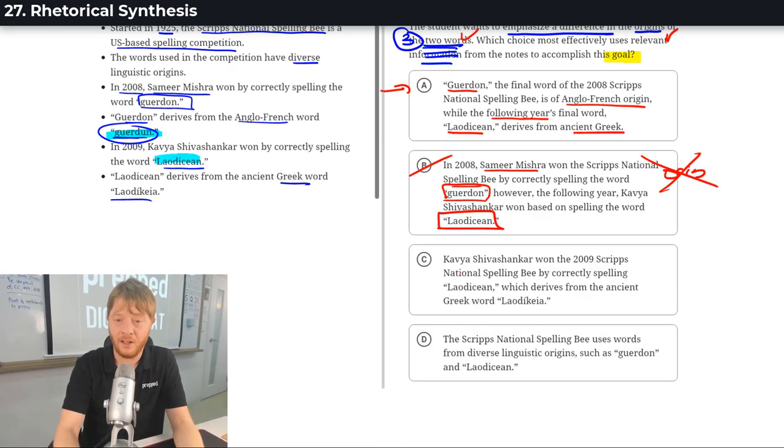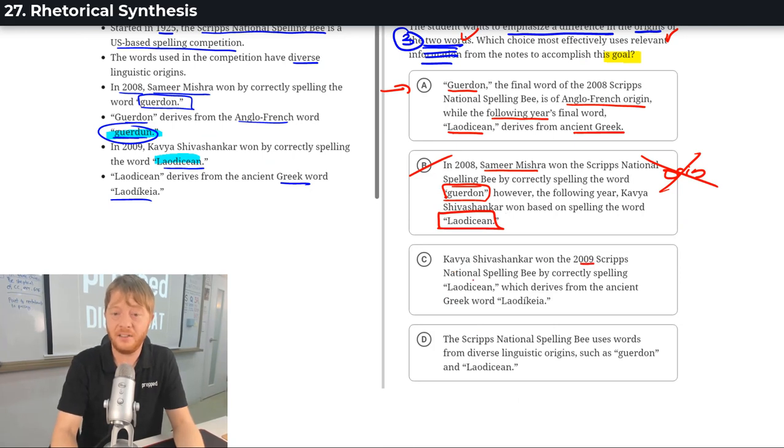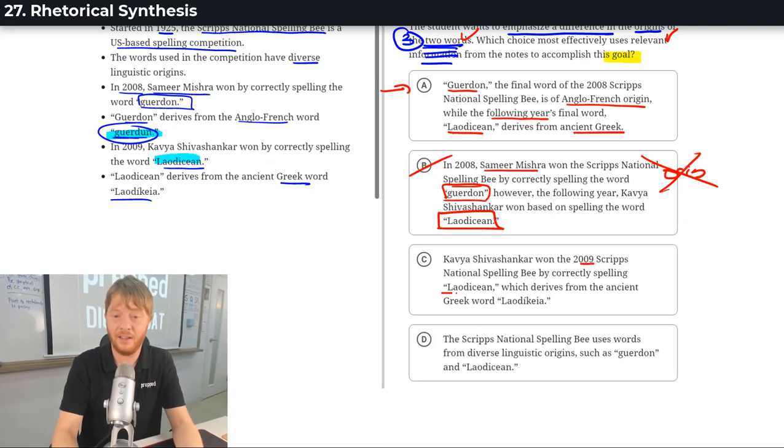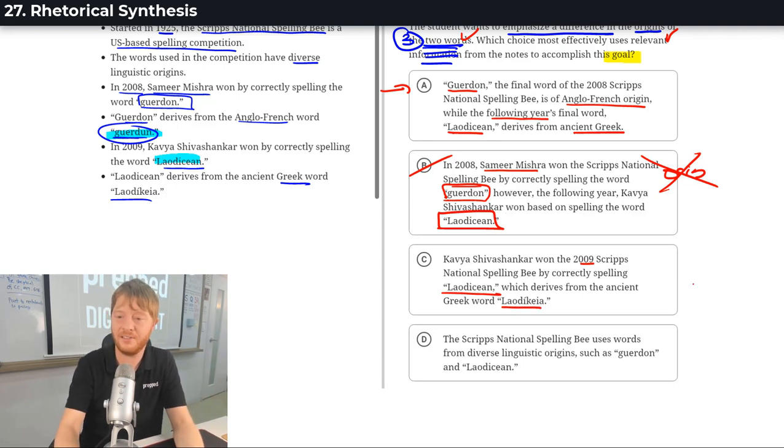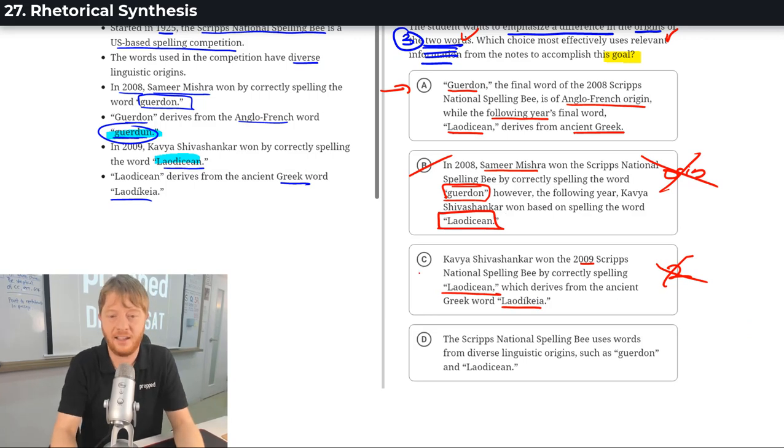C. So, she won the 2009 competition by spelling this word, which comes from this word. Again, we're not comparing the two words. Because there's no two words, we're not going to take C.